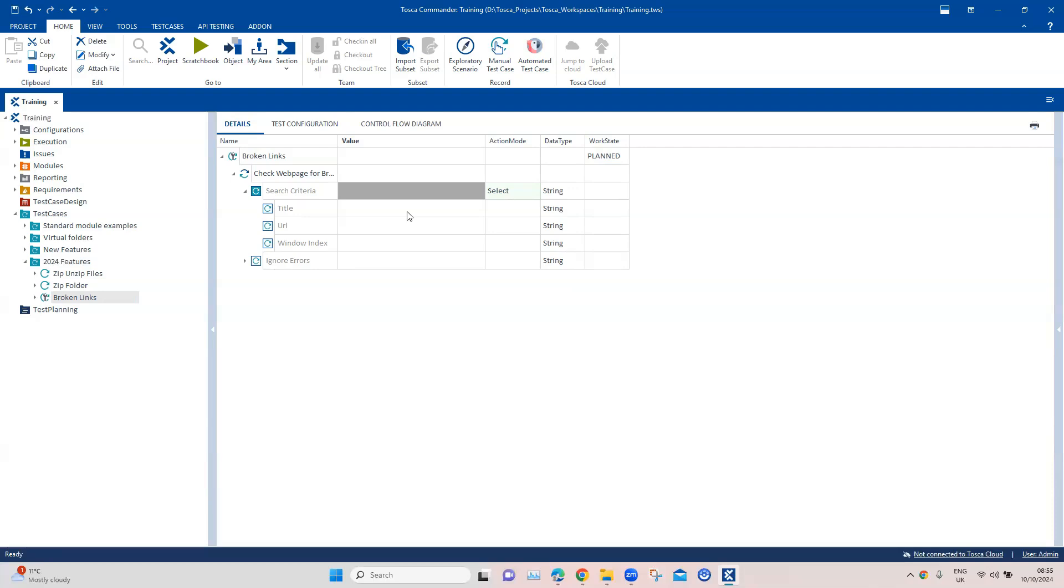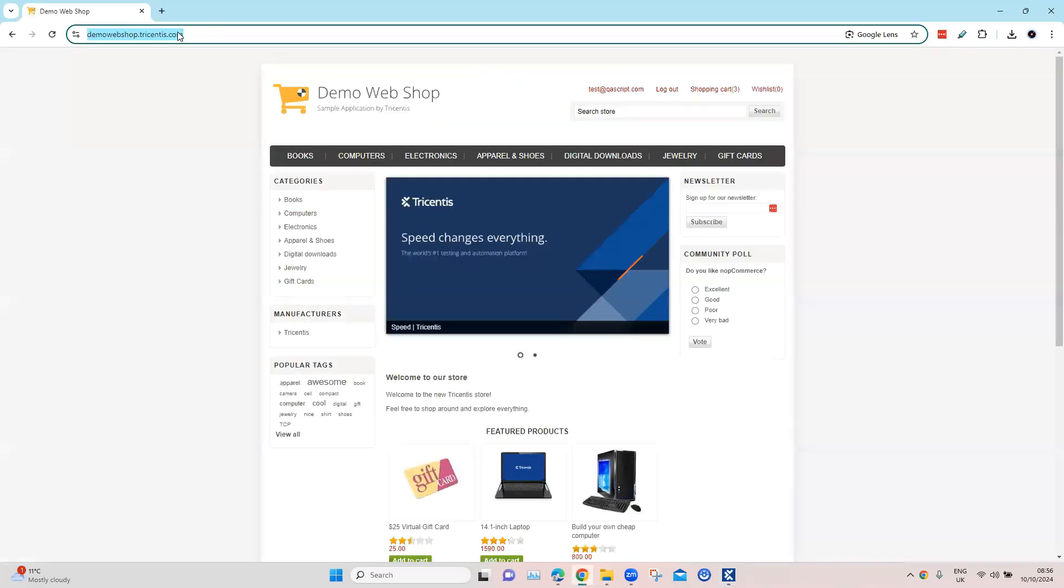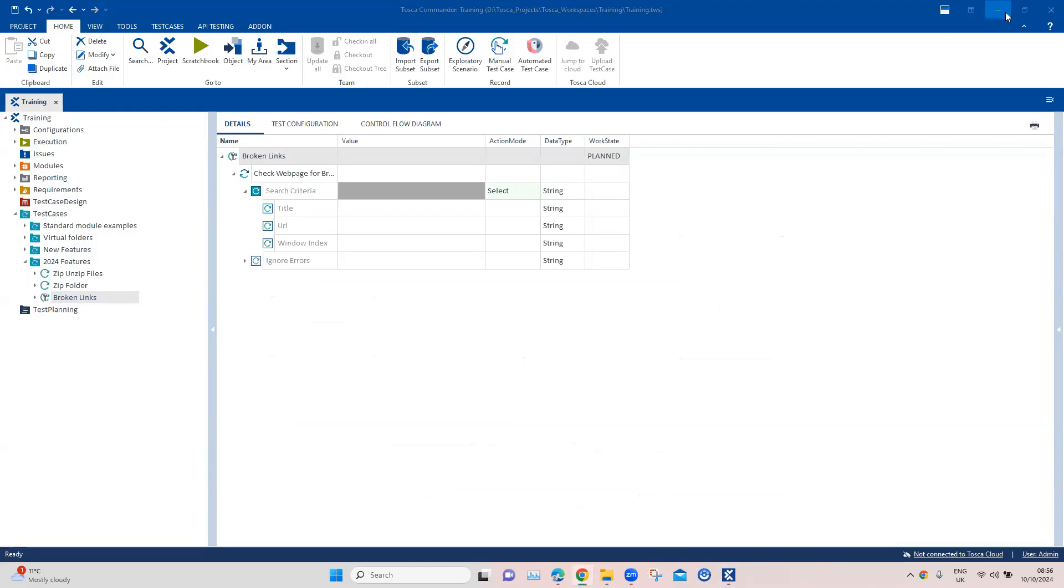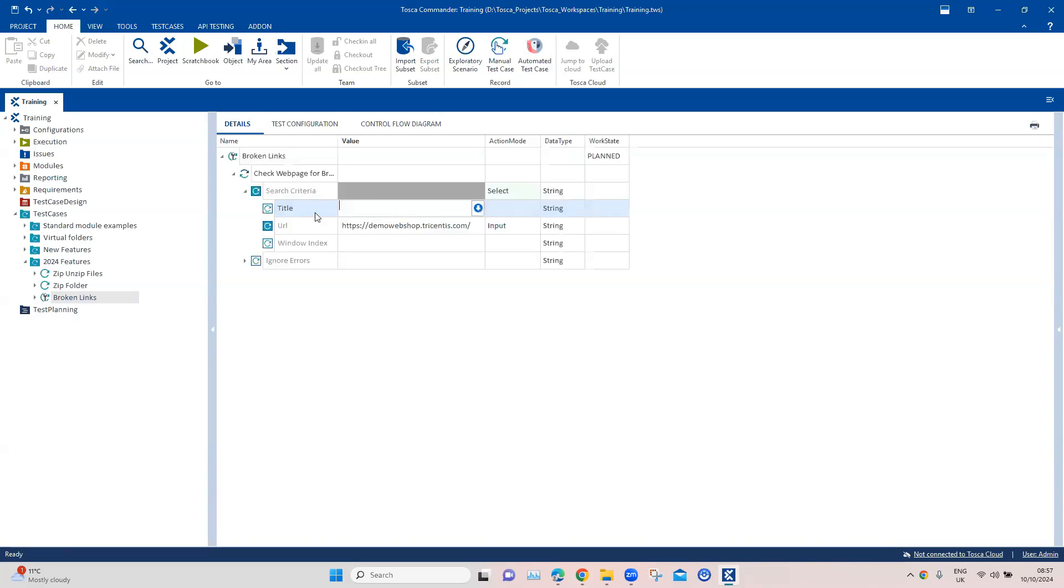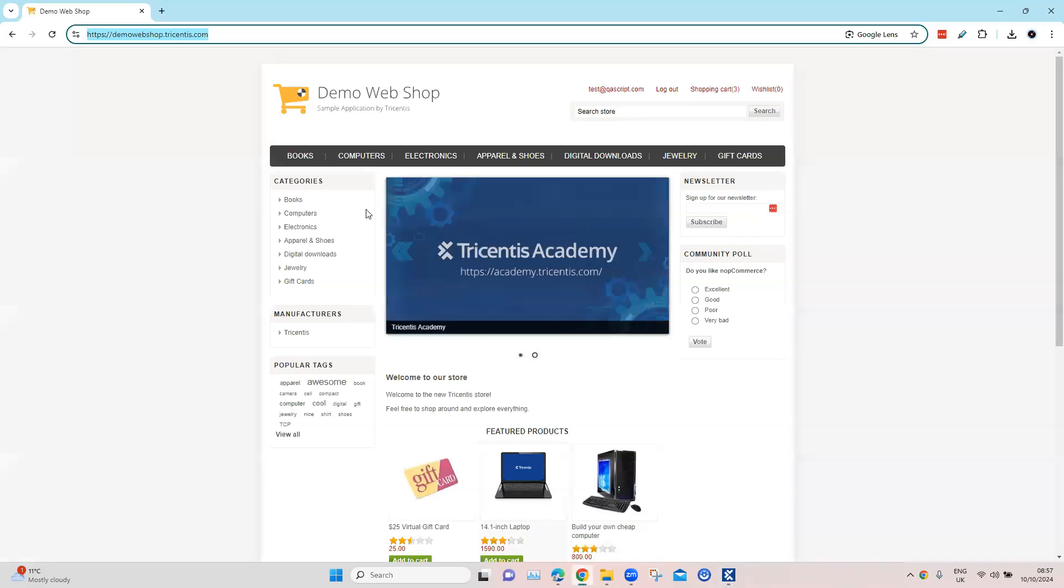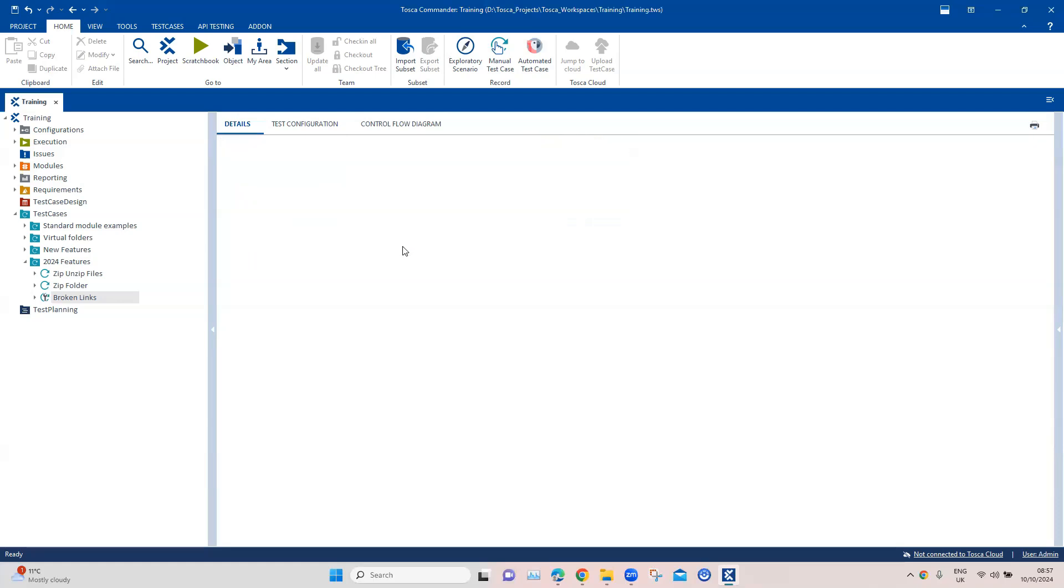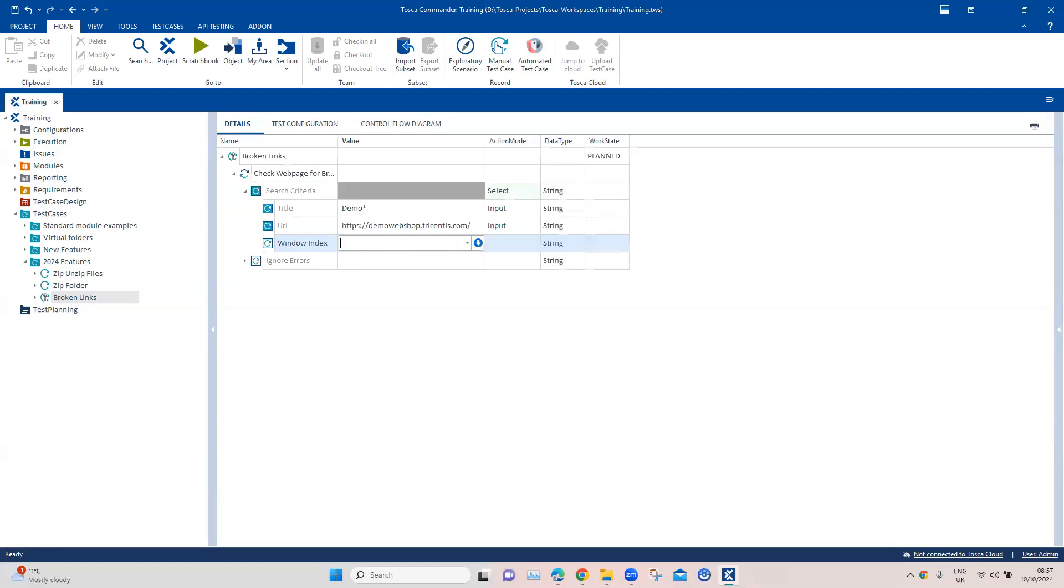Let's go ahead and try out any particular web page where we might find some broken links. For this I'm going to use the demo webshop from Tricentis. If I go ahead and put the URL, this is the URL, and then the title is demo webshop. So we'll put demo and then we can use some regular expression here.